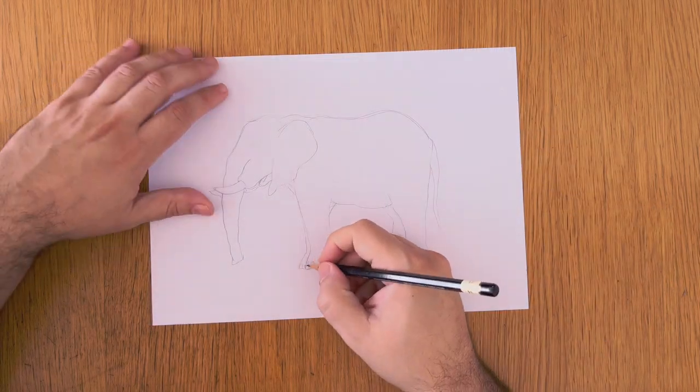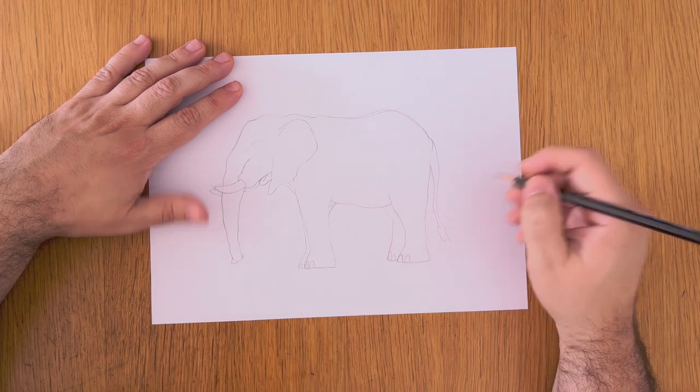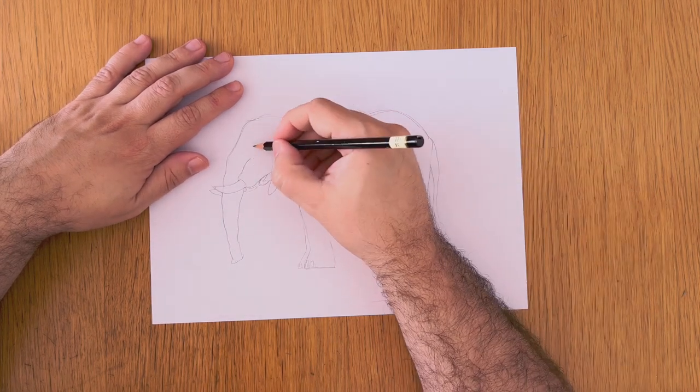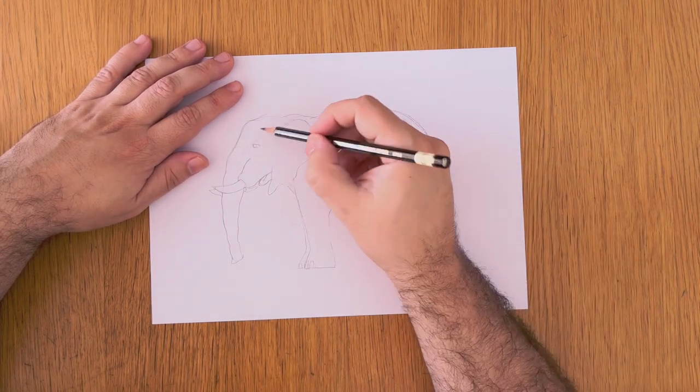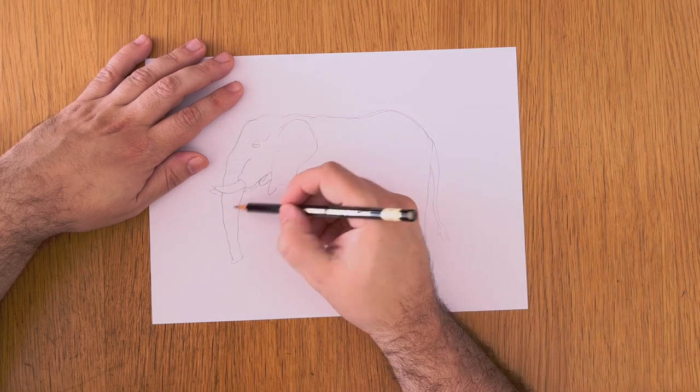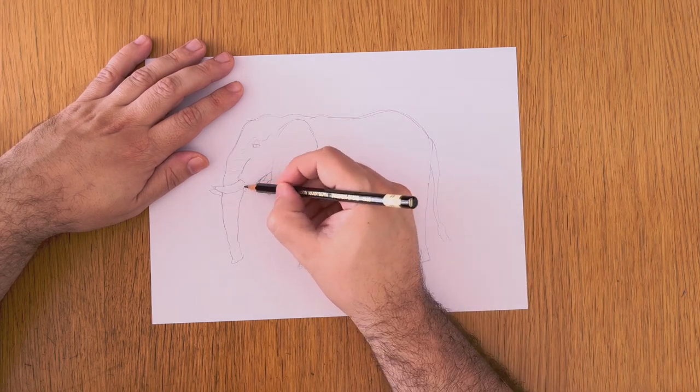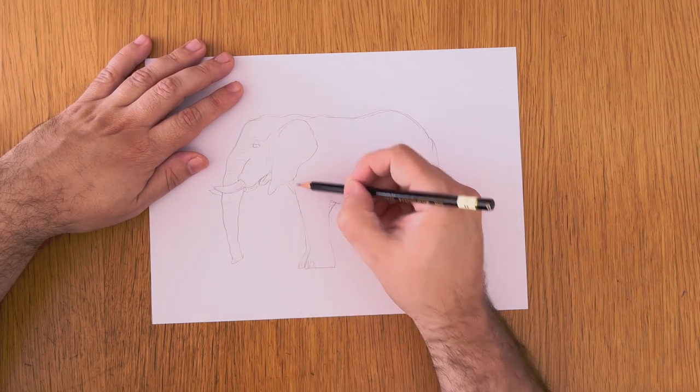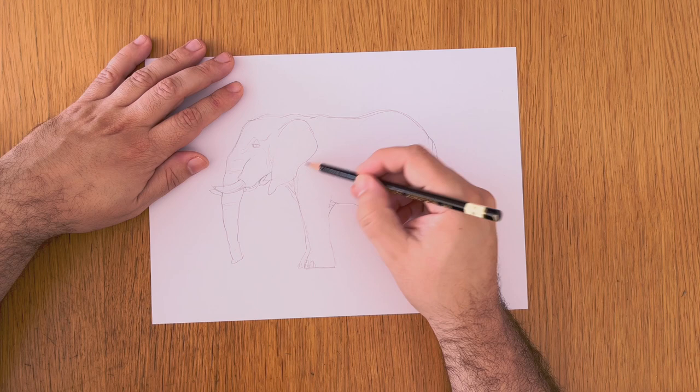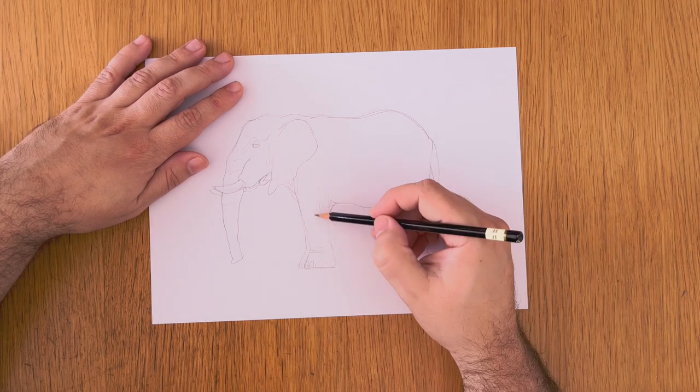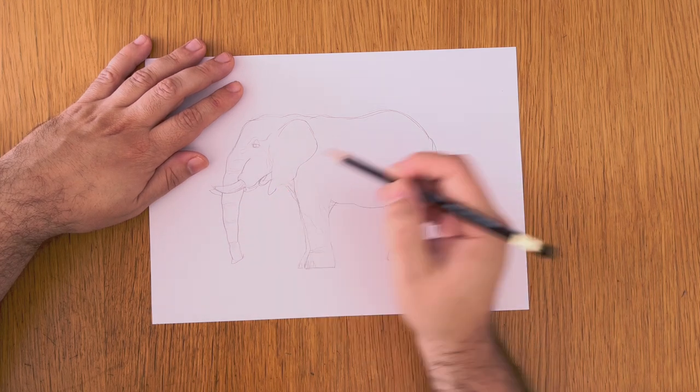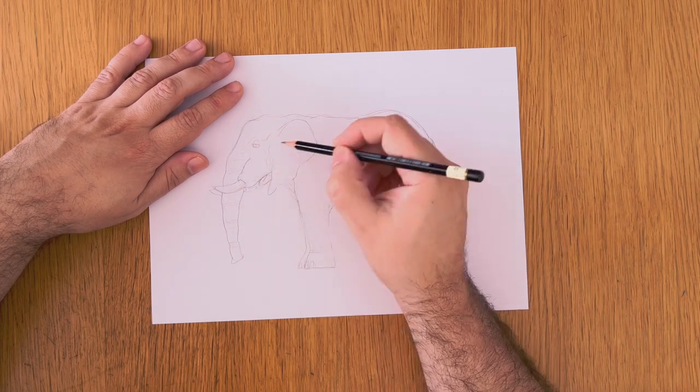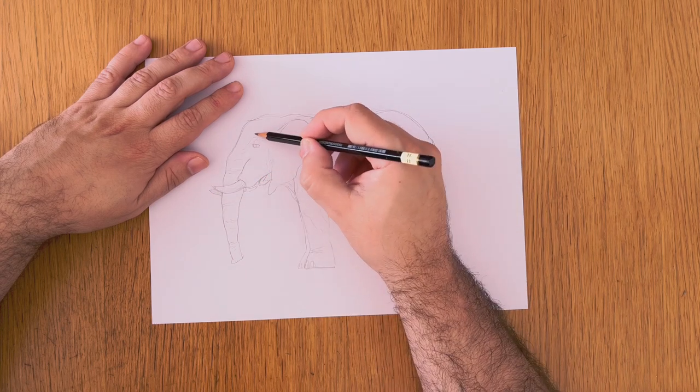Now we can start adding some details in. Like his bottom claws, the little fur on the back of the tail, and start drawing his eyes. They're a bit creepy usually. And they have a big brow on top of them. Not a furry brow, more like a bony skinny brow.